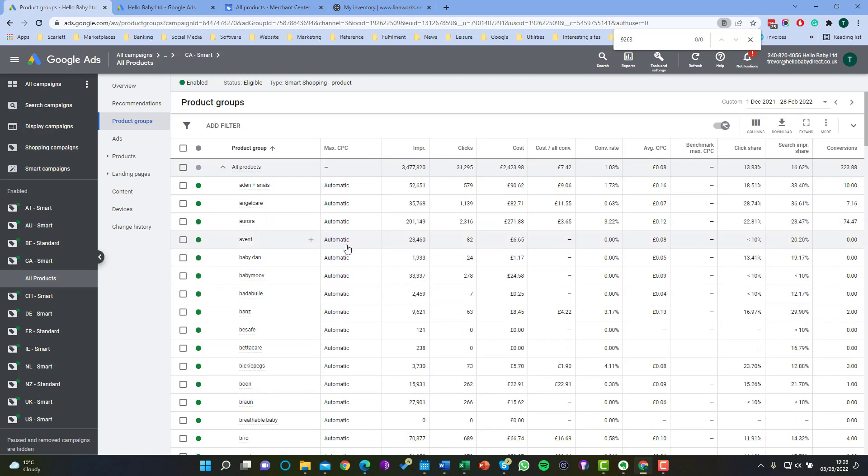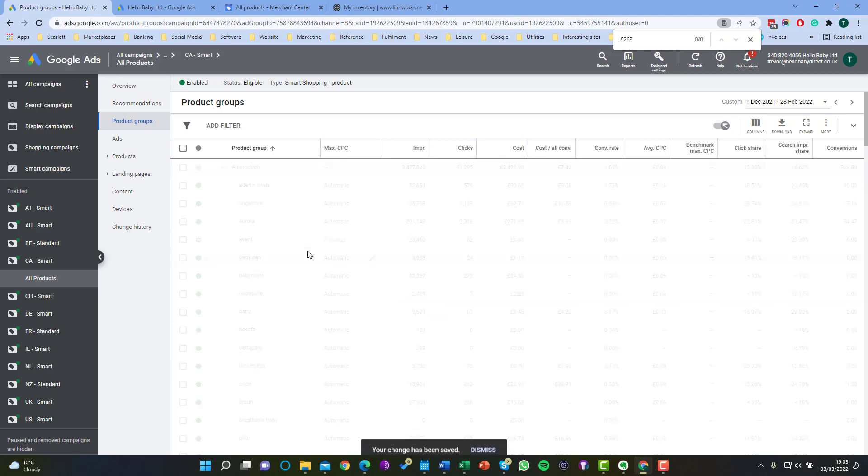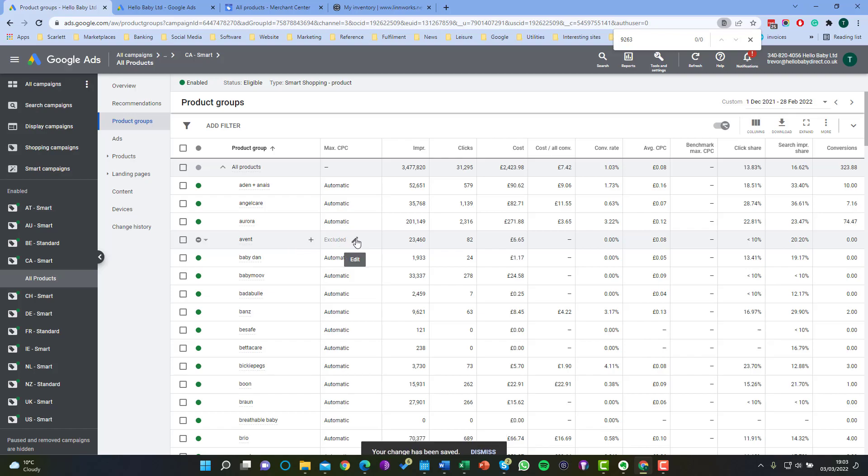If we want to exclude a whole brand we need to click on where it says Max CPC and click exclude and that will exclude the whole brand.